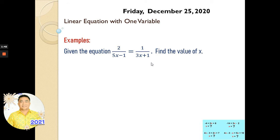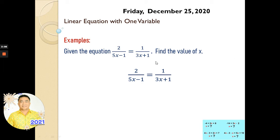Our first example: we have the equation 2 over (5x minus 1) is equal to 1 over (3x plus 1). The variable is x, and we're going to figure out its value. We copy the equation, and since there is only one term on each side, we can transpose the denominators — cross-multiplying: (3x plus 1) times 2, and (5x minus 1) times 1.